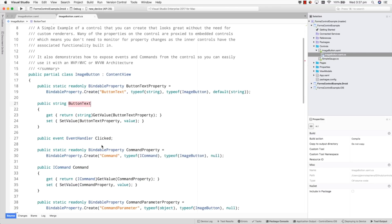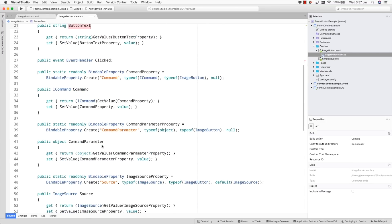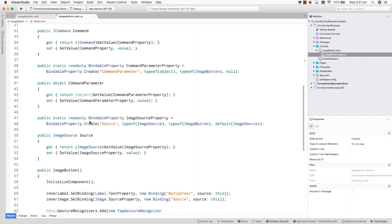Scrolling down, I've also got the same details implemented for the image source. I've created an image source property called Source, of type ImageSource, assigned to the ImageButton, and I've also got the default value. Then I've got my Source property doing the same thing — essentially retrieving values from the internal dictionary or setting values to the internal dictionary.